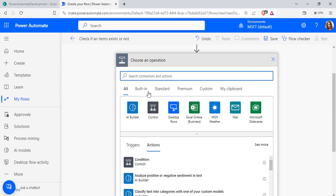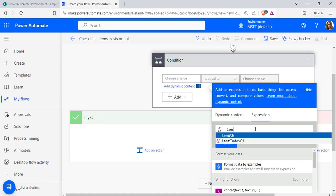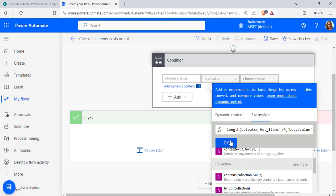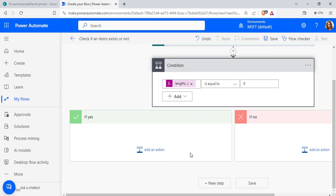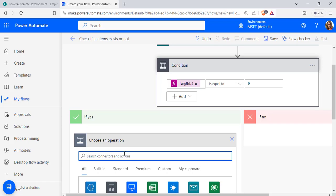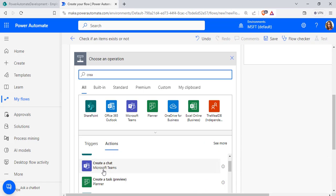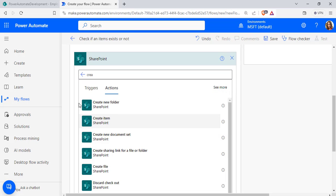Select New Step, add a Condition control, and check if the length of the Get Items output value is equal to zero. From dynamic content, pass the values and under Expression click OK. This checks whether the length of the Get Items output is zero. If yes, we use the Create Item action to create a new item in the SharePoint list. If no, we show a message that an item with the same information already exists.